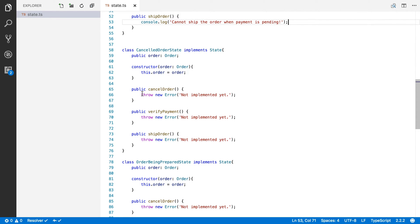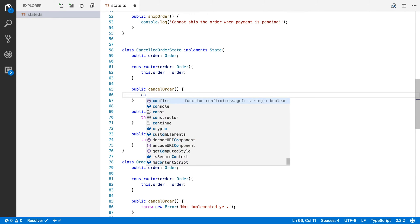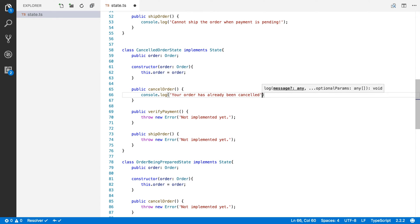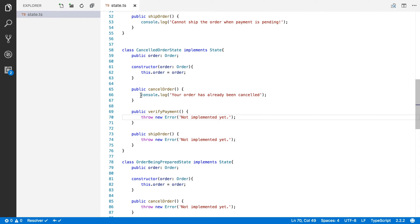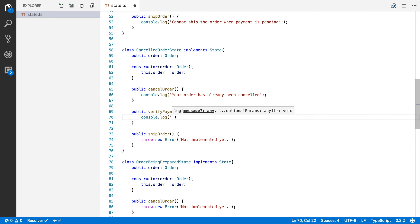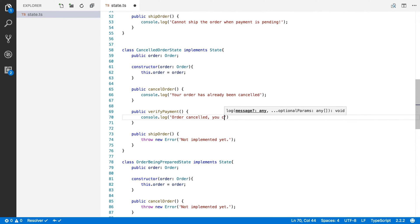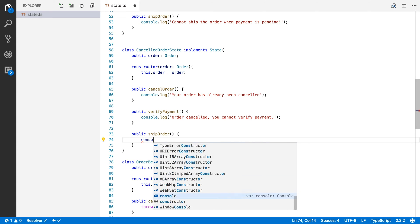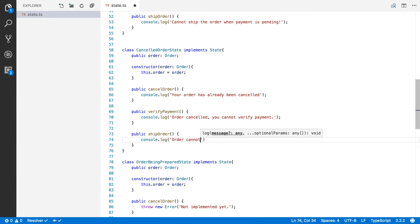In CanceledOrderState, if the order is already canceled, cancelOrder logs 'your order has already been canceled' and does nothing more. Similarly, verifyPayment logs that you cannot verify payment if the order is canceled, and shipOrder logs that the order cannot ship because it was canceled.